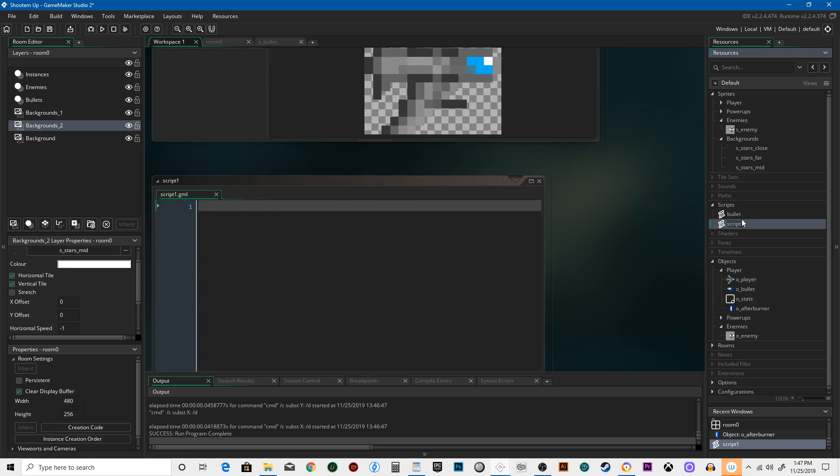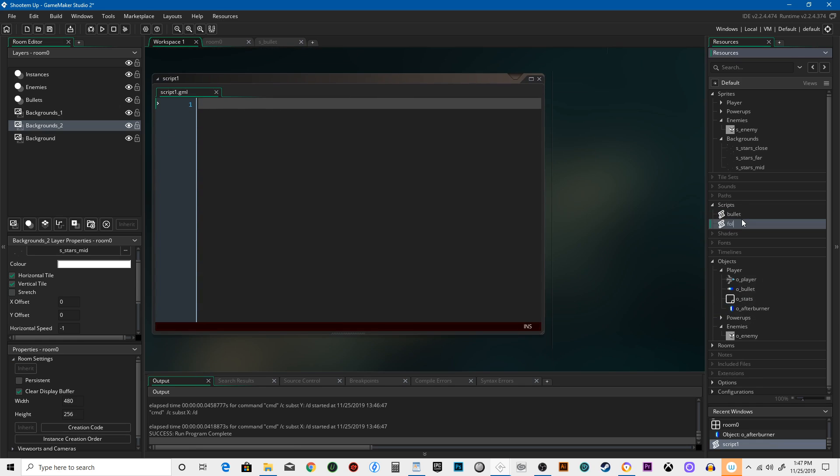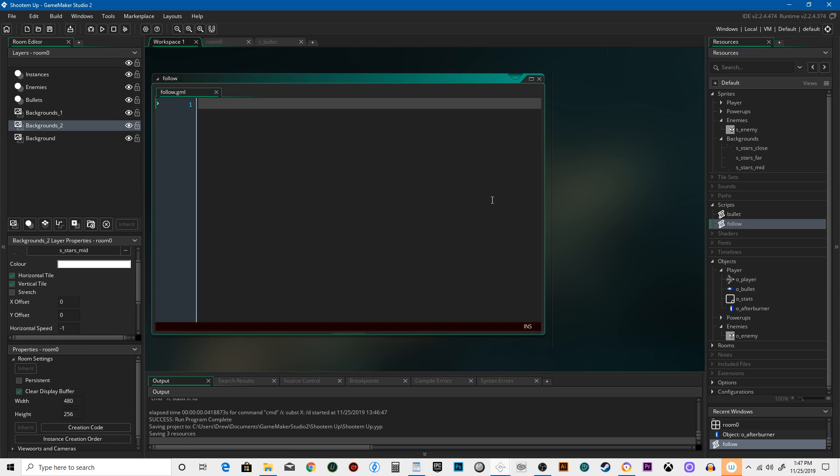Right-click it, create script, call it follow. Triple slash at arg object to follow, triple slash arg X.